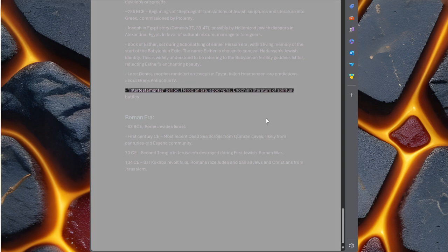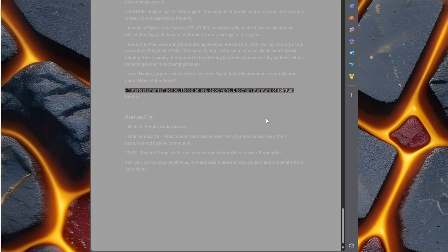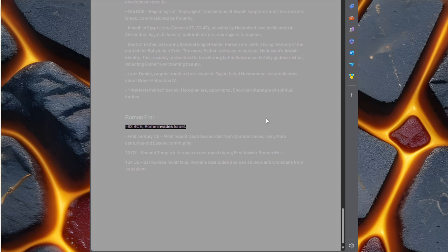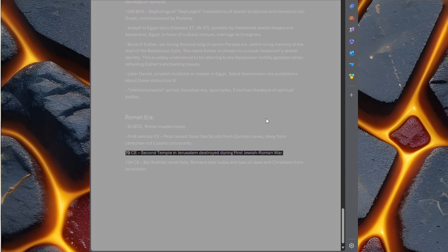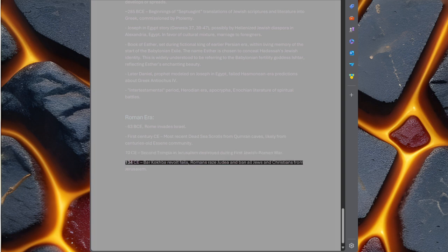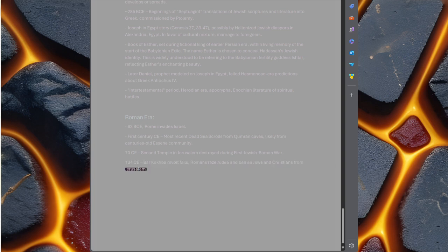Intertestamental period, Herodian era, Apocrypha, Enochian literature of spiritual battles. Roman era, 63 BCE, Rome invades Israel. First century CE, most recent Dead Sea Scrolls from Qumran caves, likely from centuries-old Essene community. 70 CE, Second Temple in Jerusalem destroyed during First Jewish-Roman War. 134 CE, Bar Kokhba revolt fails. Romans razed Judea and ban all Jews and Christians from Jerusalem.